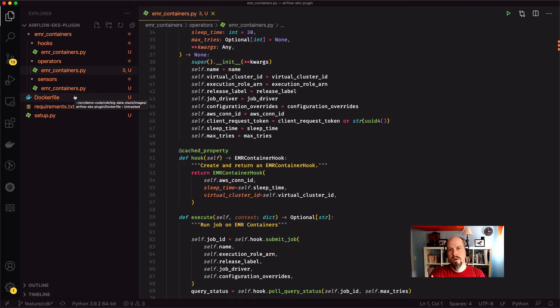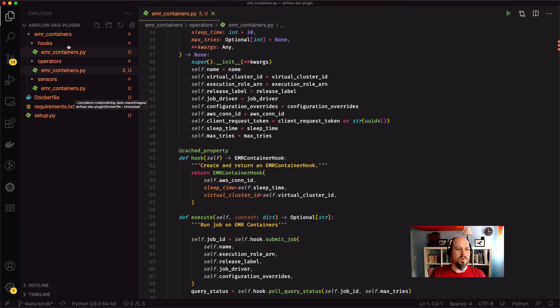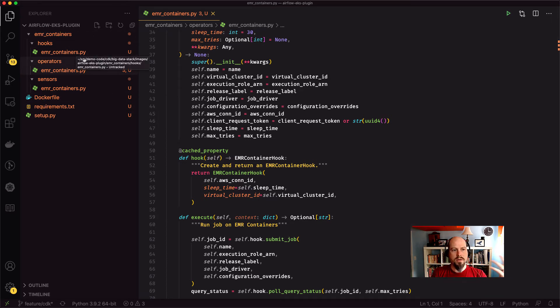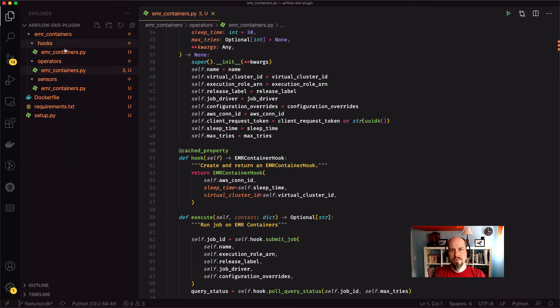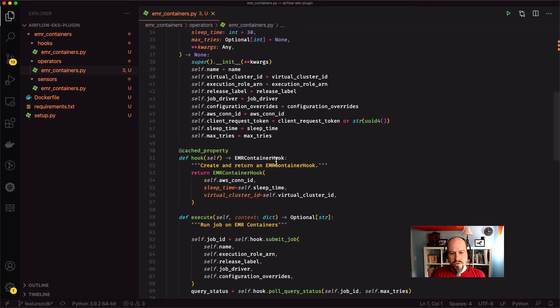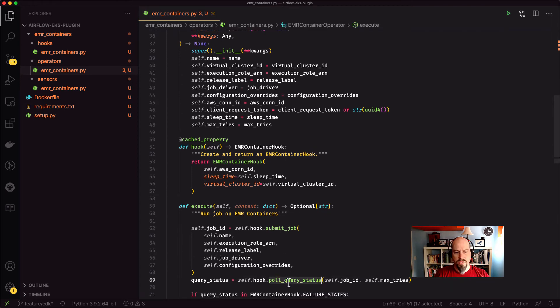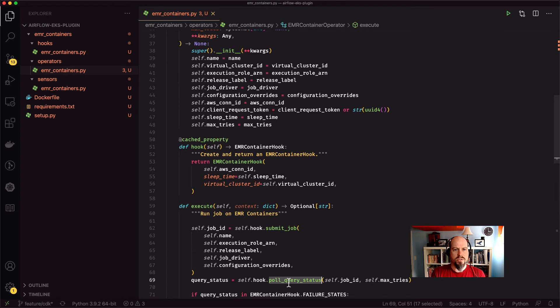So there's ones for EMR, ones for Athena, ECS, all these different ones. So that's kind of what I've replicated here. I've got an EMR containers plugin, and it's all the same stuff, right? So hook, operator, and sensor. I changed the hook a little bit just so it submits the job and then pulls the query status right as part of that job. So that's pretty straightforward there.